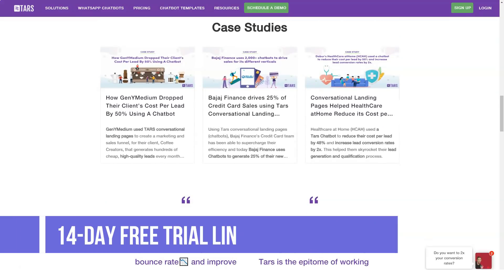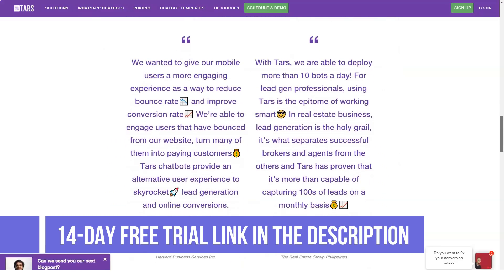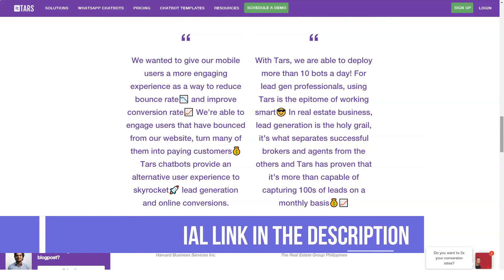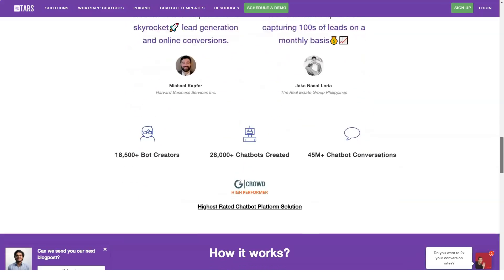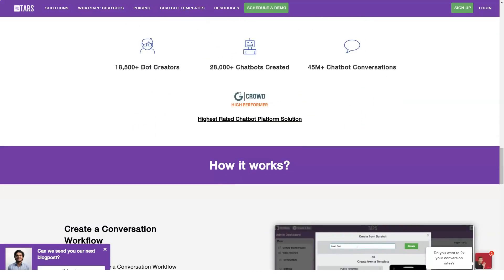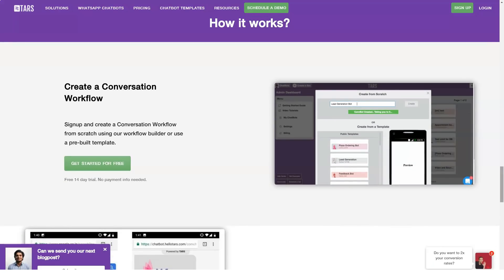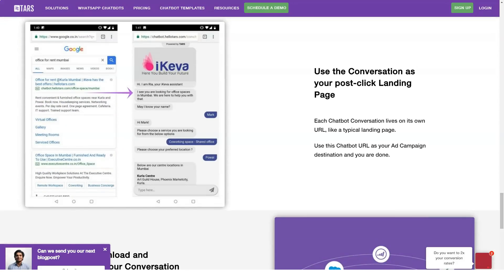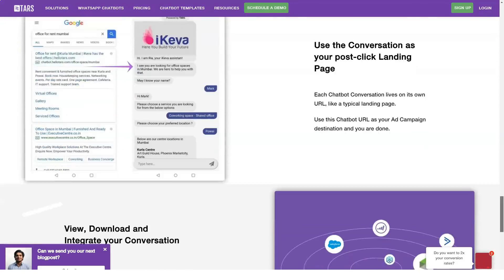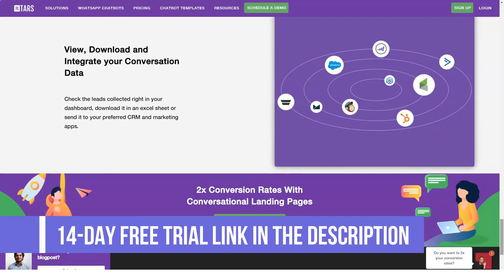Aside from bringing in leads, TARS can also qualify prospects. Your TARS chatbot can ask relevant questions that allow you to filter prospective clients. The process is quicker and more effective as your audience gets the experience of conversing with somebody instead of filling out boring forms.